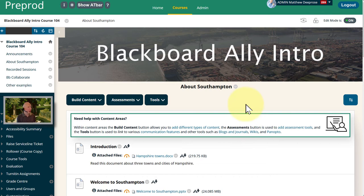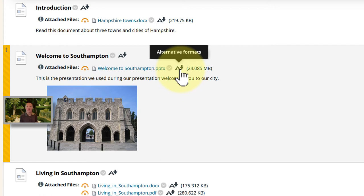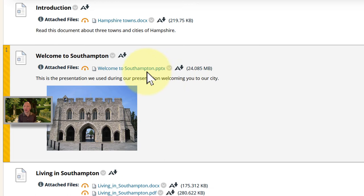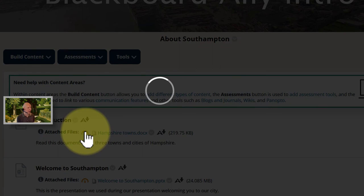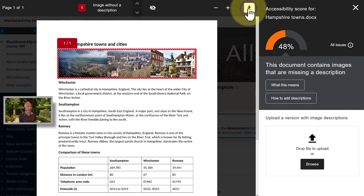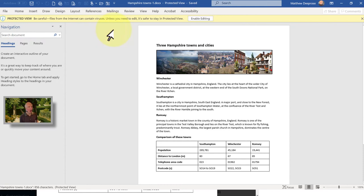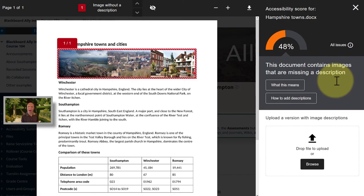Now I'm in the same course as an instructor. As an instructor, you still see those alternative formats — not only for students, for everyone in Blackboard. We're going to start by selecting the indicator next to that Hampshire Towns document. It's telling me that one of the images in the document is missing a description. If I have the document on a J drive or OneDrive I could open it from there, but if I don't have it to hand, I can download it straight from the Ally interface and then open it in Word.